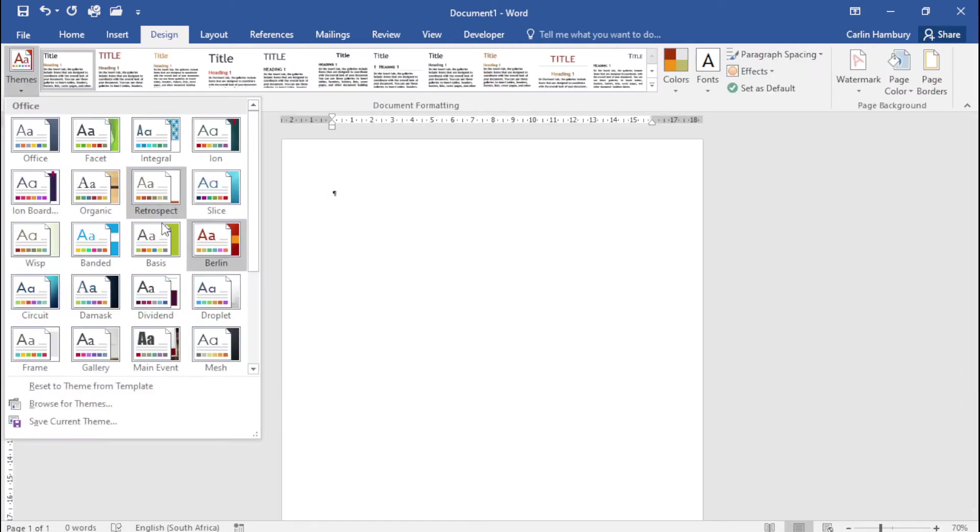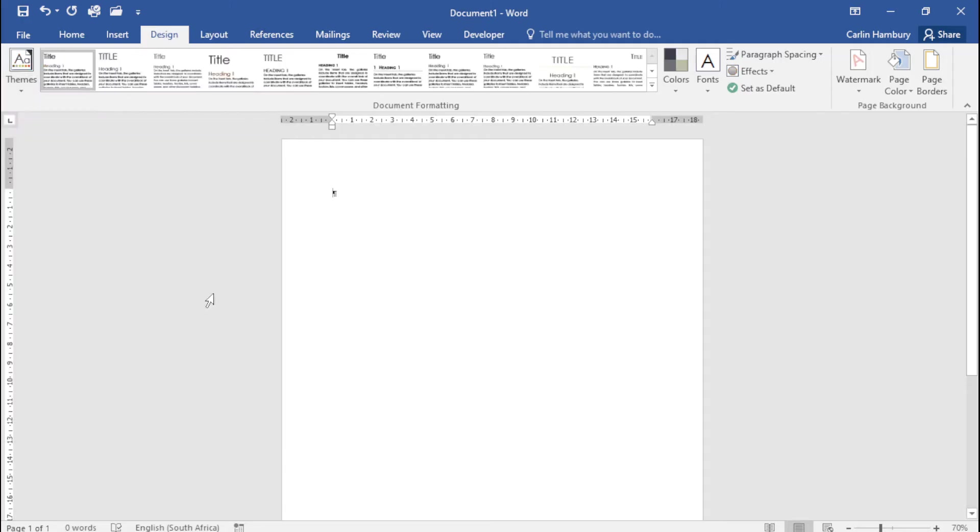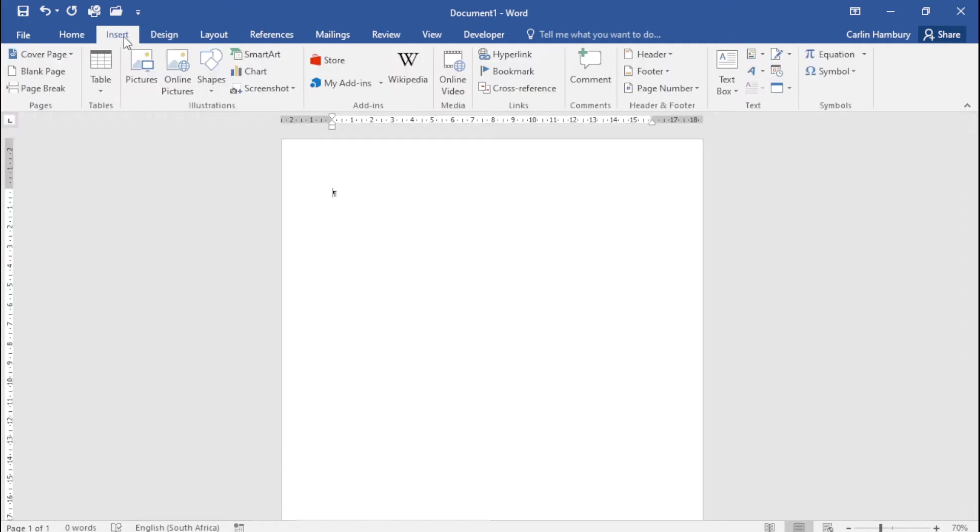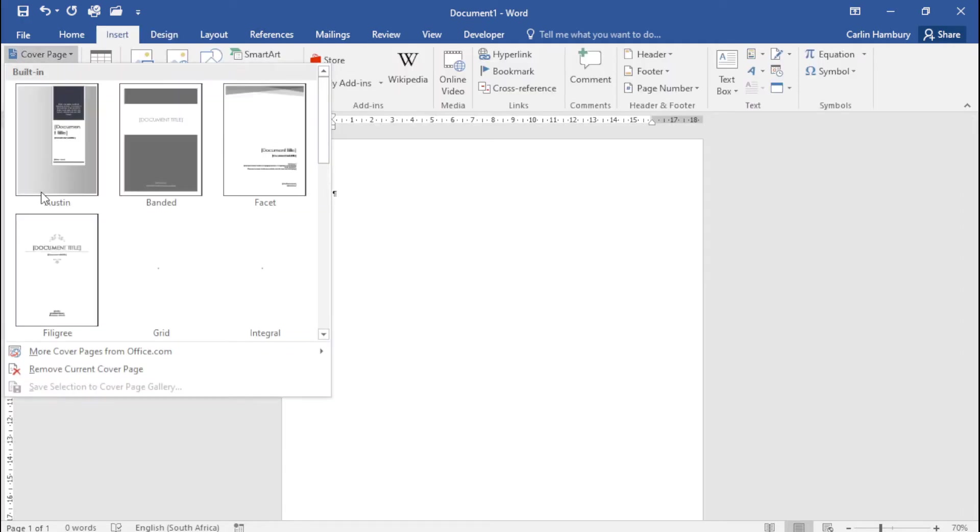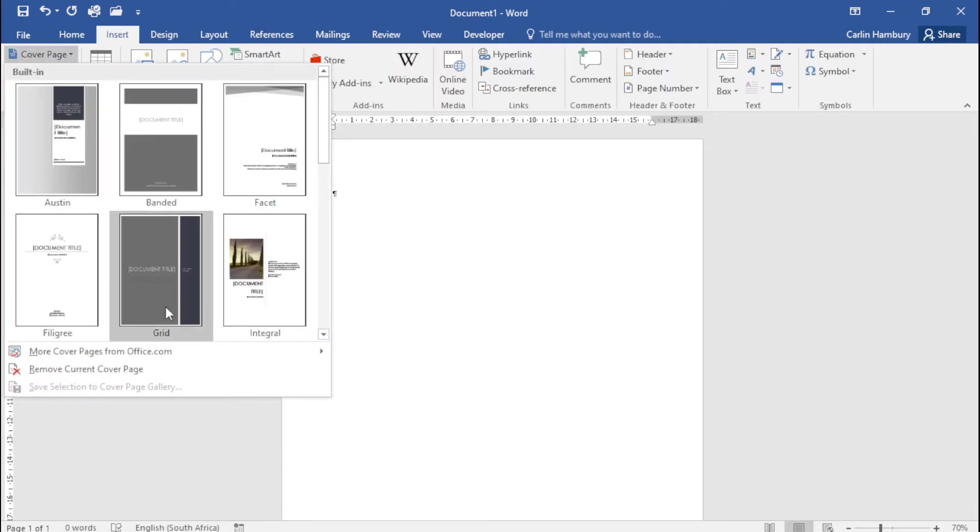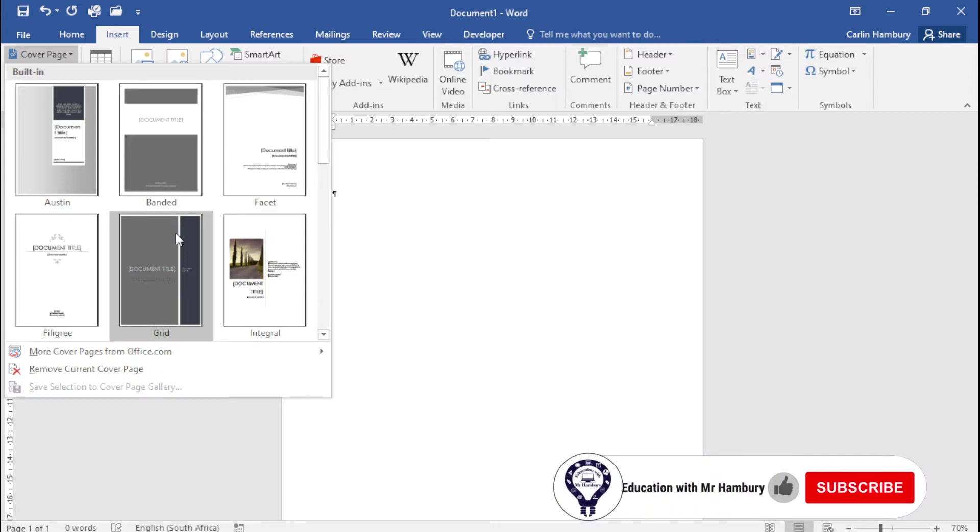Do you see how the colors have changed? Let's do it again. Let's select Mesh and insert a cover page. You can see how it's changed according to the theme of the document.